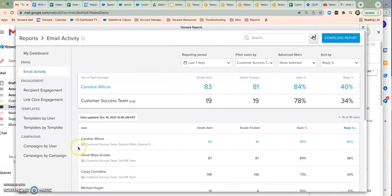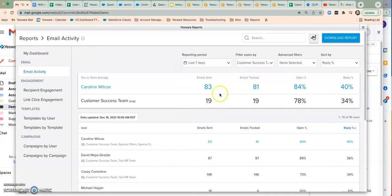The next report is your email activity report. This is going to show you how many emails you've sent, how many emails you've sent with tracking, and what the overall open and reply rate is for those emails for the last seven days.